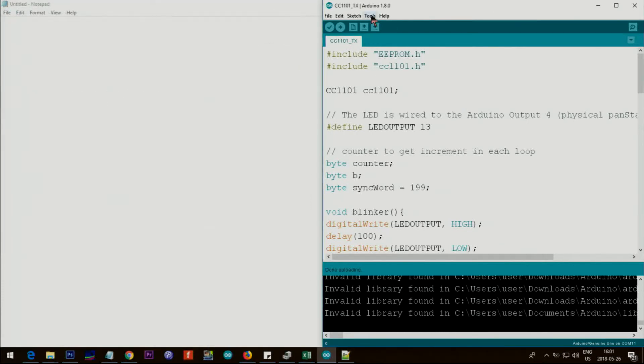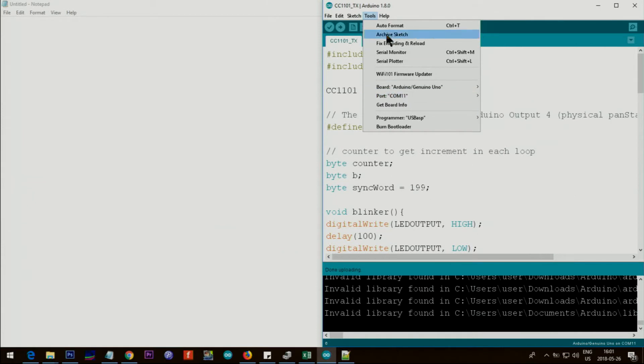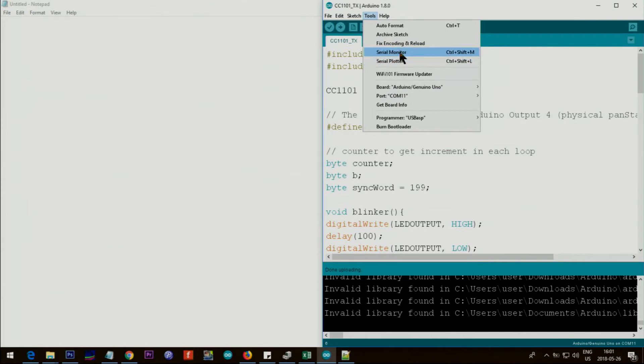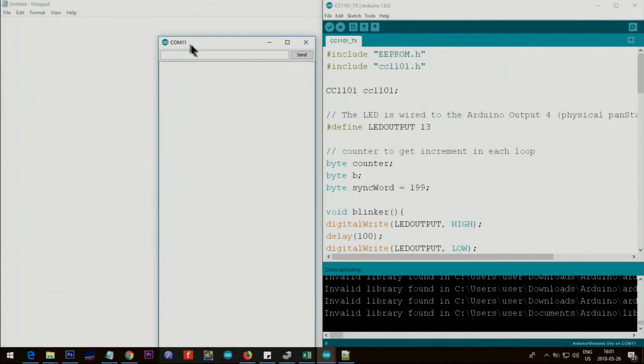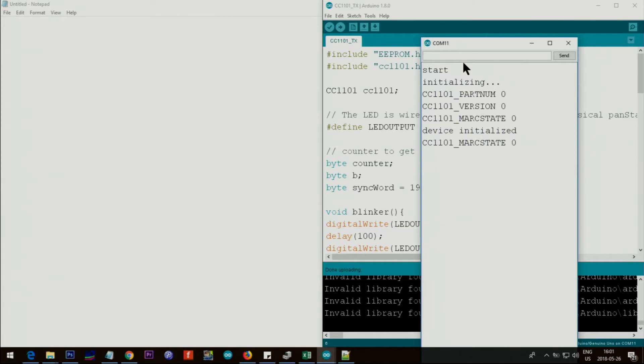So this is on COM 11 now. Let me put this in COM 11 and open the serial monitor, so this shows COM 11, that's good. Now do not open here. This is TX, this is one of my files.